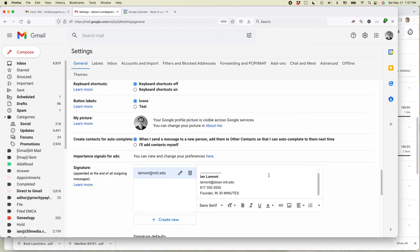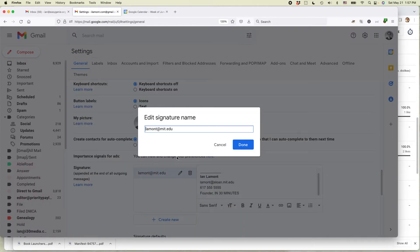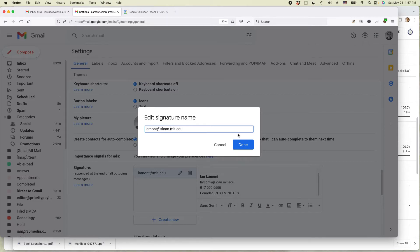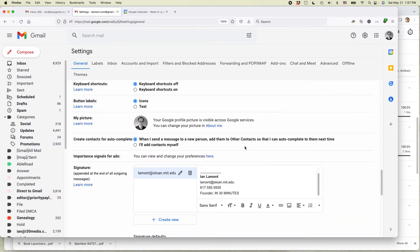Now, one other thing I want to do, the name here is wrong because that's my old email address. I'm going to change it to something new. So it's Lamont at Sloan dot MIT dot edu. And click done.